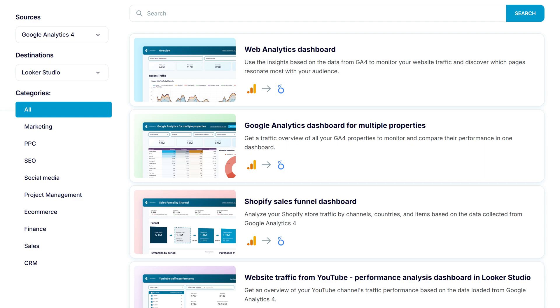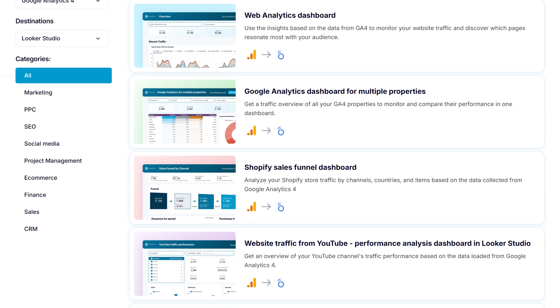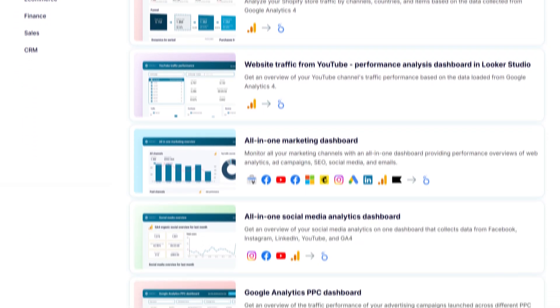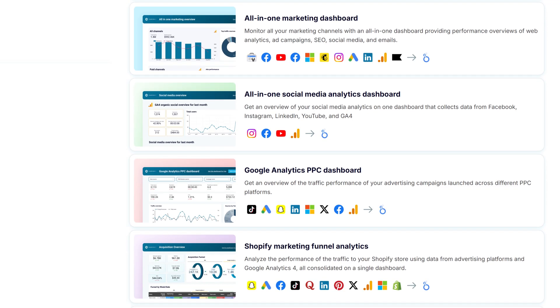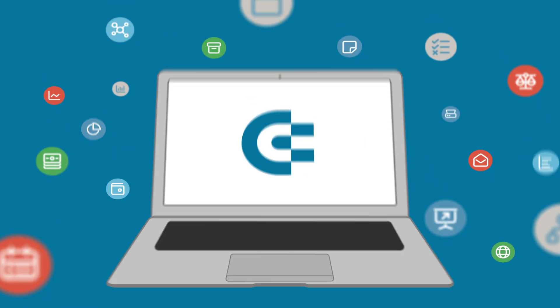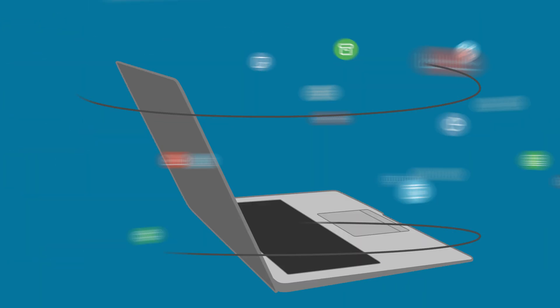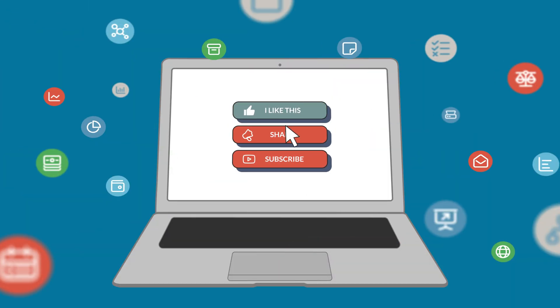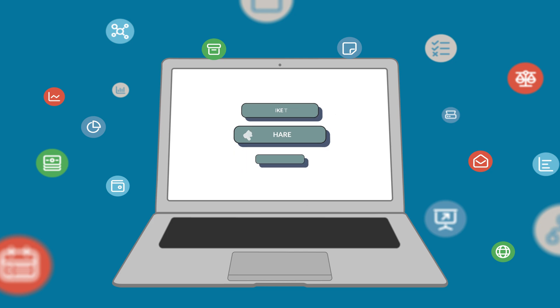Be sure to check out the complete gallery of dashboard templates, where you'll discover many other GA4 dashboards, including those that mix Google Analytics with other sources, to give you a complete overview of your marketing efforts. And that's it — now you know how to export data from Google Analytics. If you have any questions, feel free to ask them in the comments. If you enjoyed this video, please give us a like, share it with others, and subscribe to our channel so you never miss a thing.